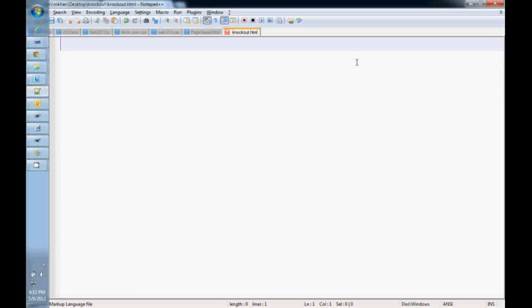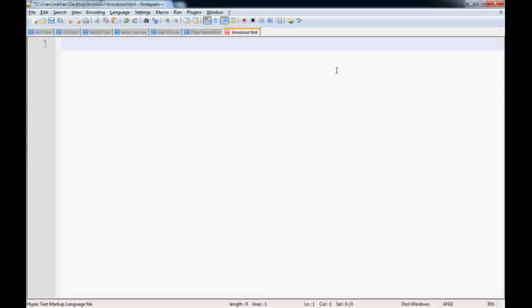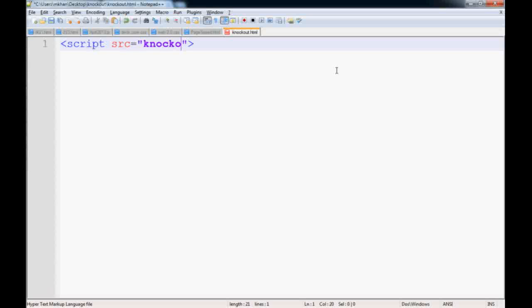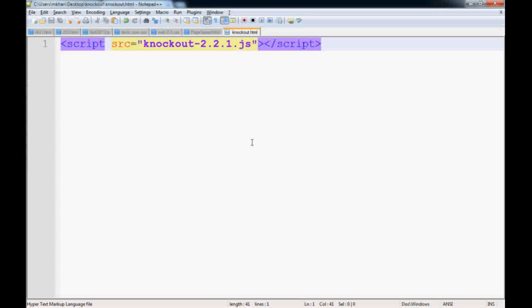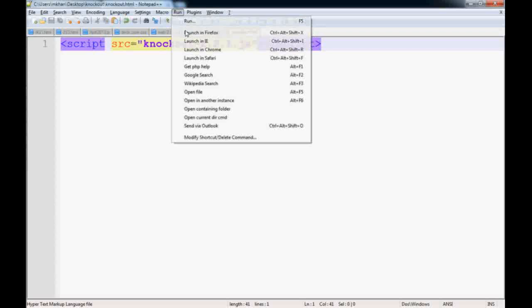I have Notepad++, you could have any editor. First thing in the HTML is a reference to the library. If you know HTML, you know that's how you reference a library. Knockout, and this is 2.2.1.js, and you close the script tag.